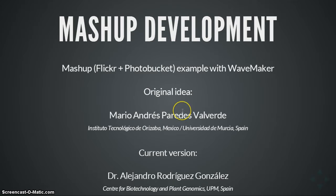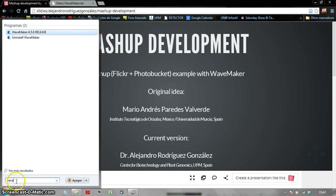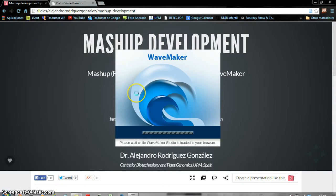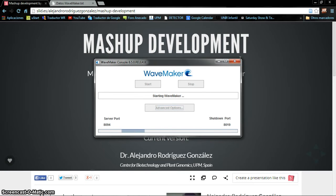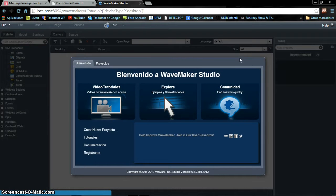We are going to use WaveMaker, as I already said. The first thing we need to do is to open WaveMaker and execute it. Once it is running, a new tab will open in the browser. We are using a mix of Spanish and English interface because some things are in Spanish and some others are in English, but never mind, I think we could make it work.